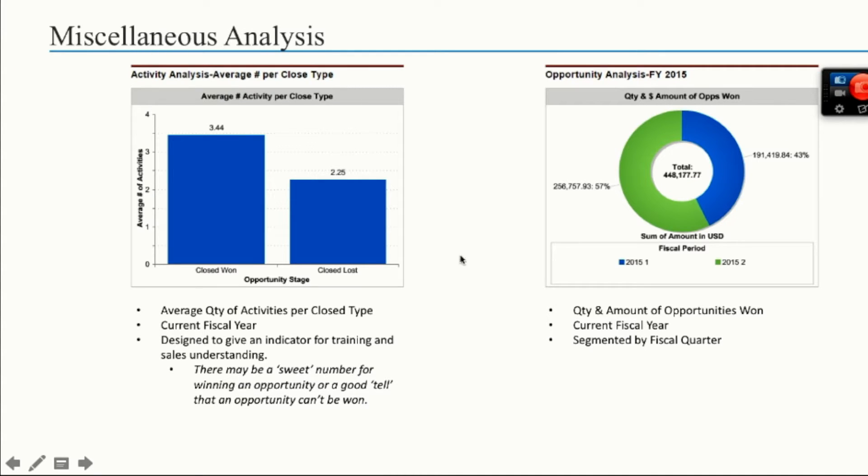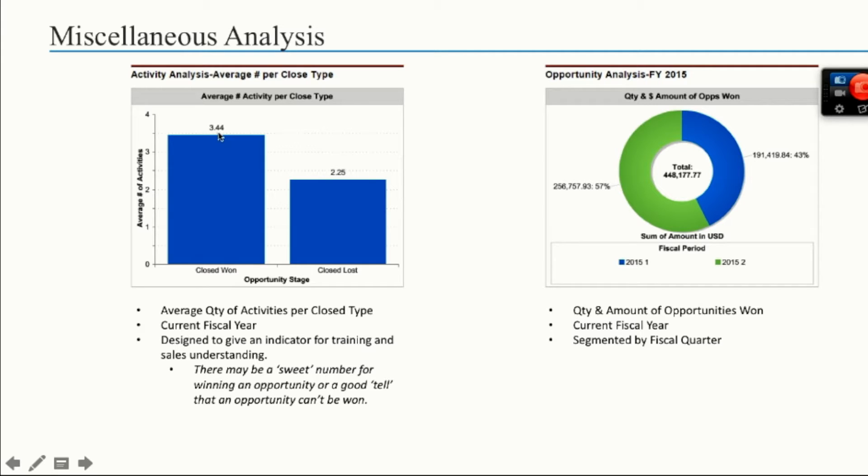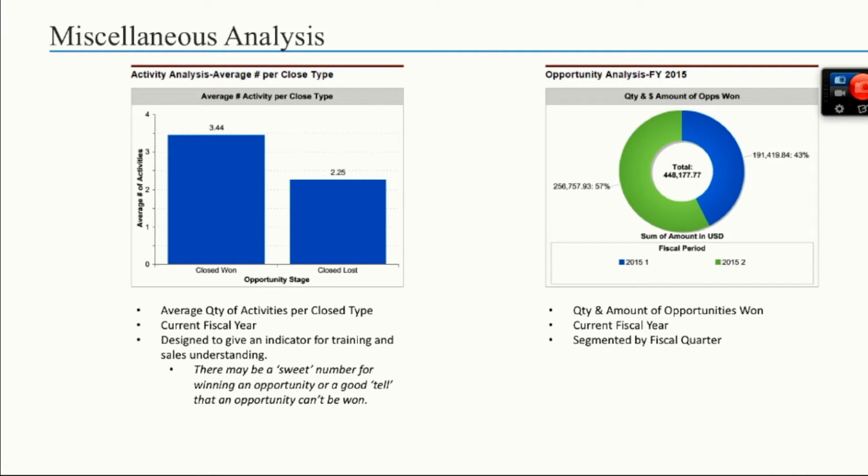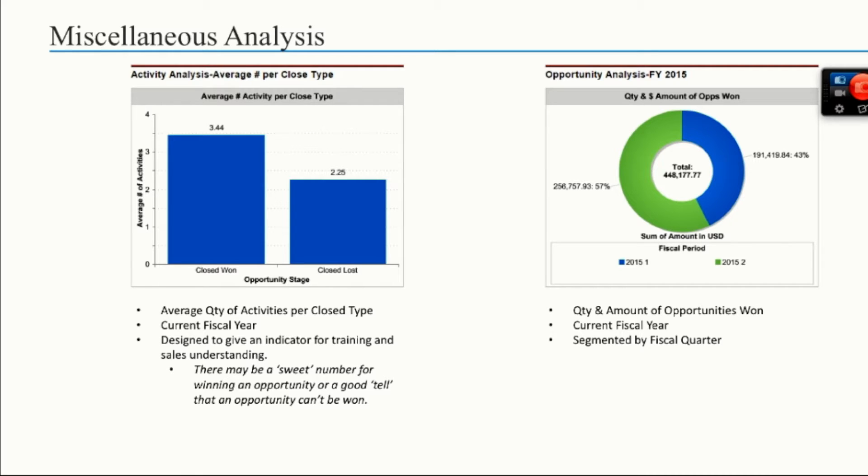And some miscellaneous analysis, average of activity based on close type. The sweet spot for those close won activities seems to be just over three activities per opportunity versus those that are being lost - there's only two and a quarter activities. So it may be a goal of the organization for an opportunity that you want to close to perform at least three, maybe more activities. Basically, it's telling your organization that the more touches, the more chances for an opportunity to close won.